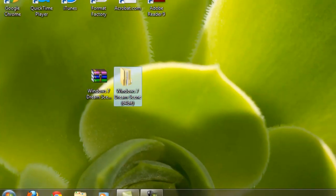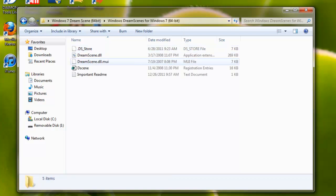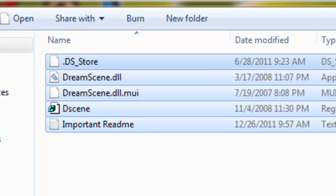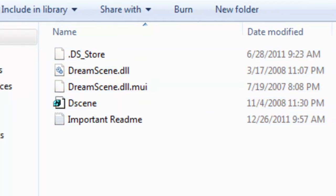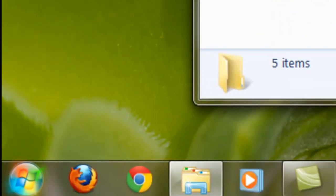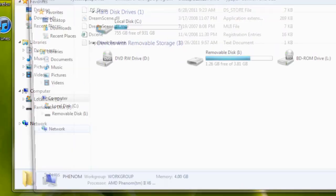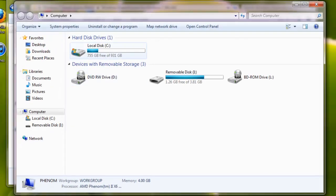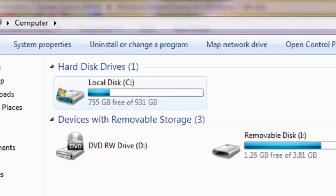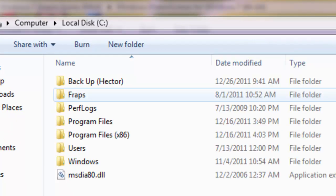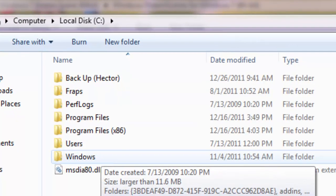Then you just want to double-click the folder that just got extracted and then click the Windows DreamScene for Windows 7. You're going to come up with these five files. Now what you want to do is go to Start, go to Computer, go to your local C drive which is where the main operating system is installed, and then you want to go to Windows.